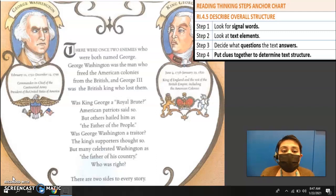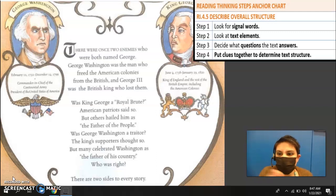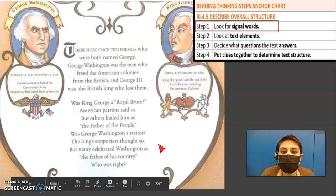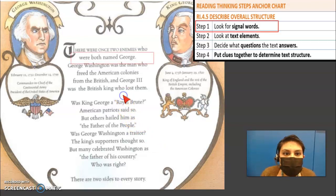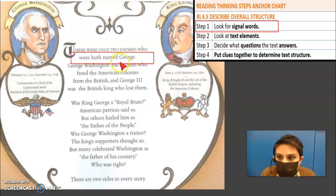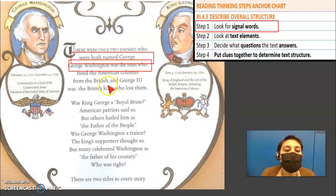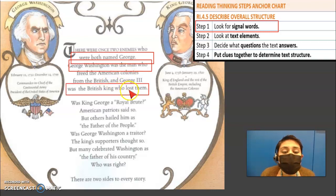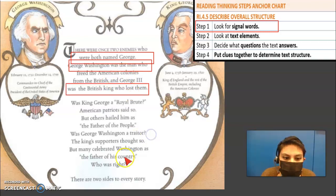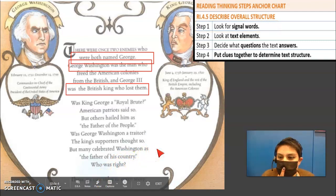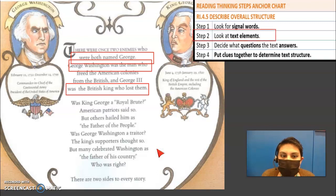The first thing we're going to do is look for signal words. I'm going to be using the introduction right now. When I'm looking in the text, I see that it says they were both named George. Then it says George Washington was a man who freed American colonies, and then it tells me how George was the British king who lost them. And then it says there are two sides to every story, which makes me think I already kind of have an idea of what our text structure is.